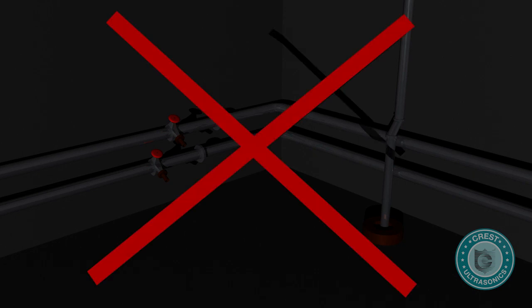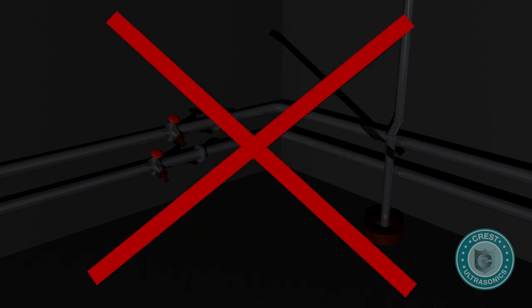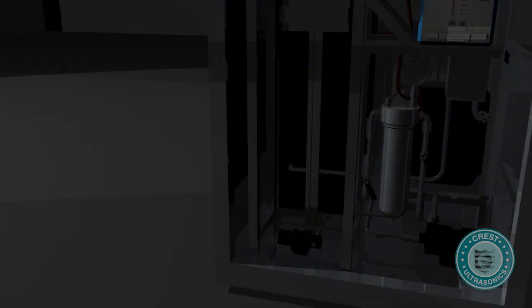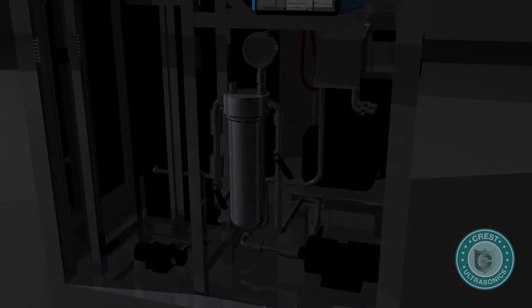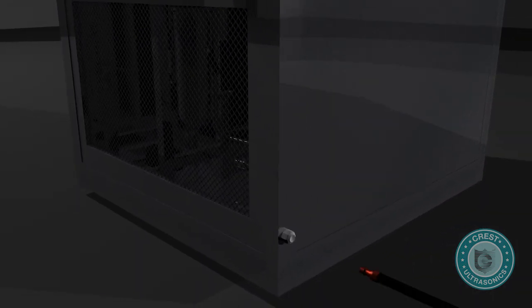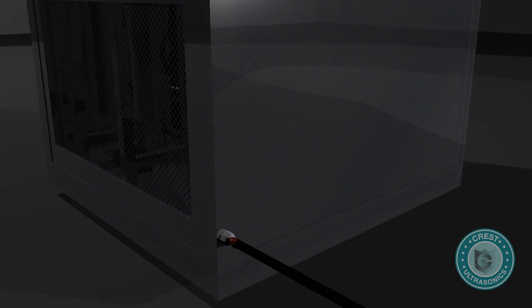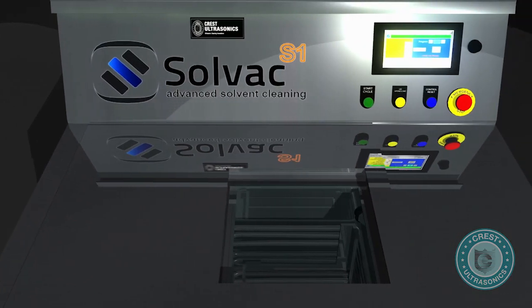The Solvac S11010 does not need any water supplies in or drains out from the system. The process is fully closed looped. Install power, apply plant compressed air, add solvent. It's that easy. No mains, no drains.